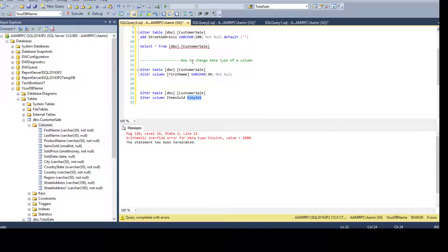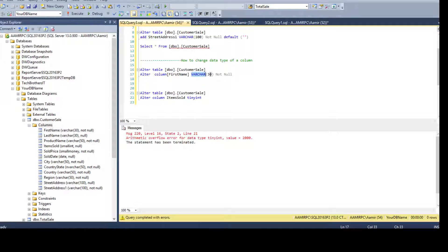To summarize how to change a data type: you say ALTER TABLE, table name, ALTER COLUMN, column name, and then provide the new data type.